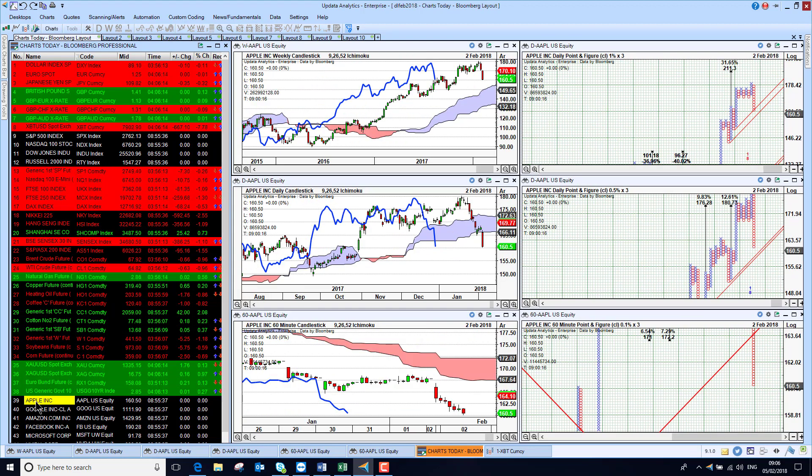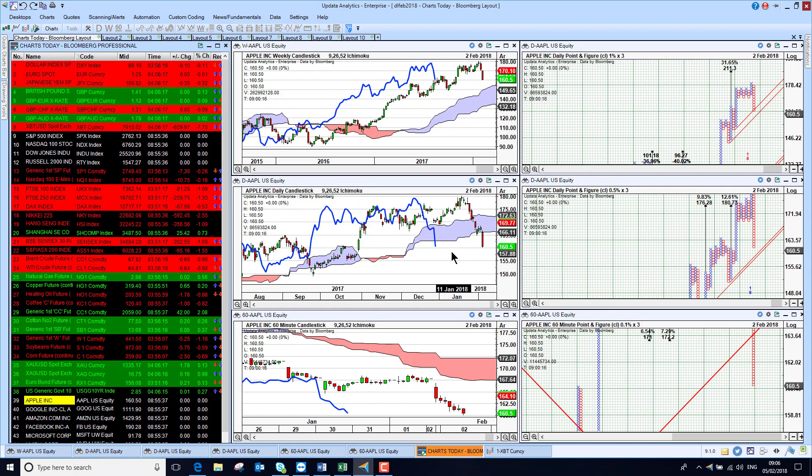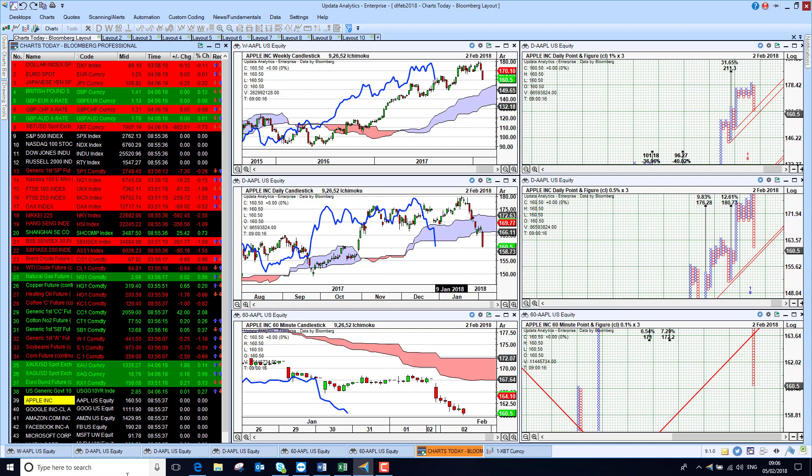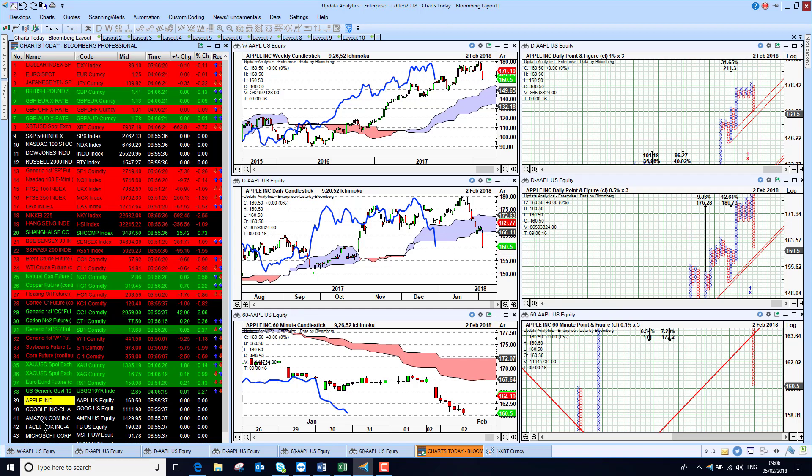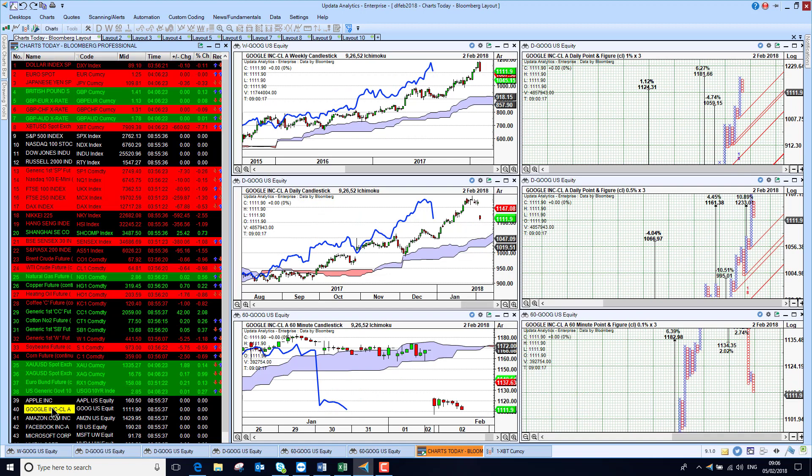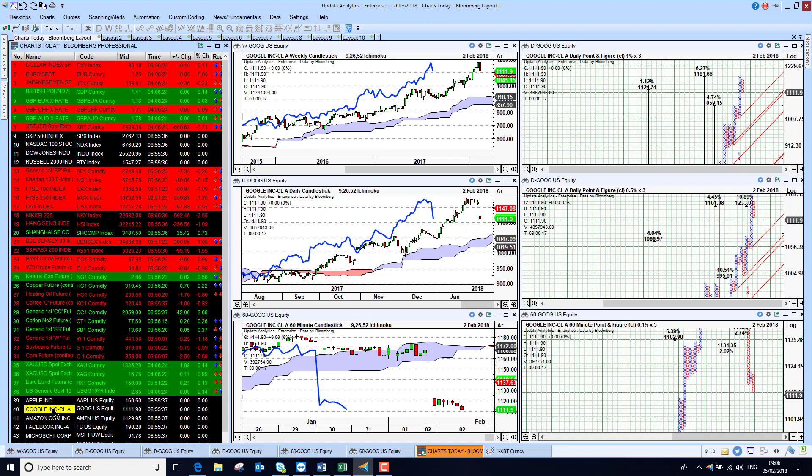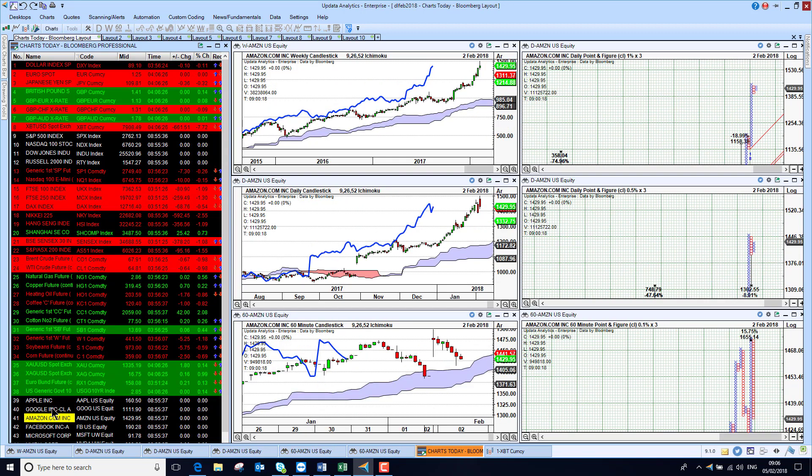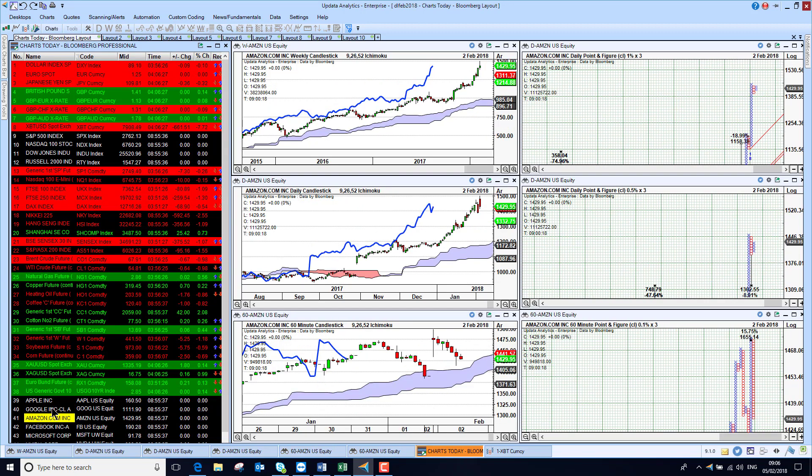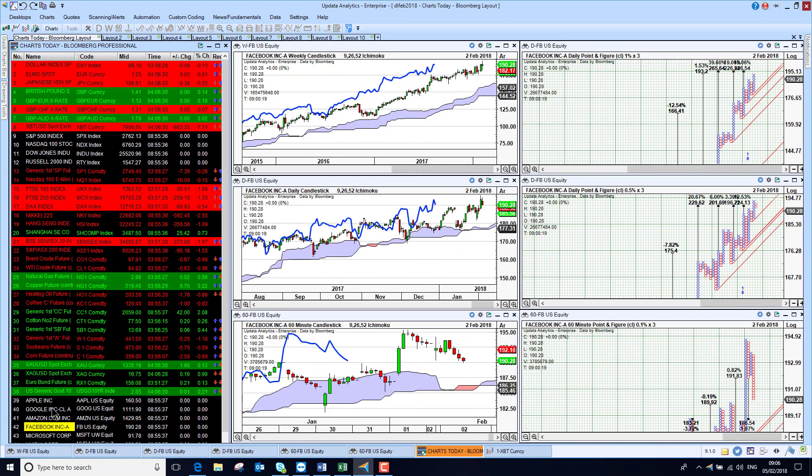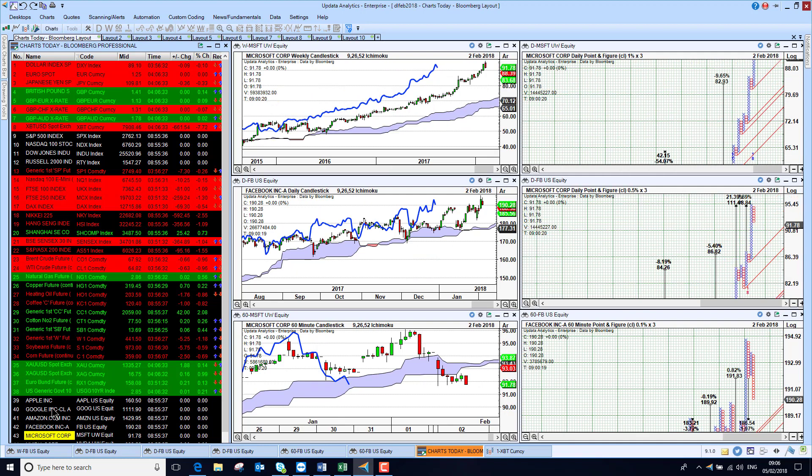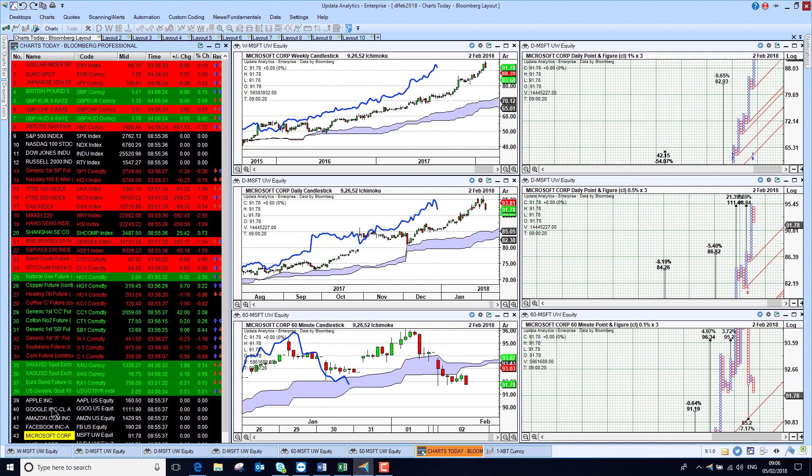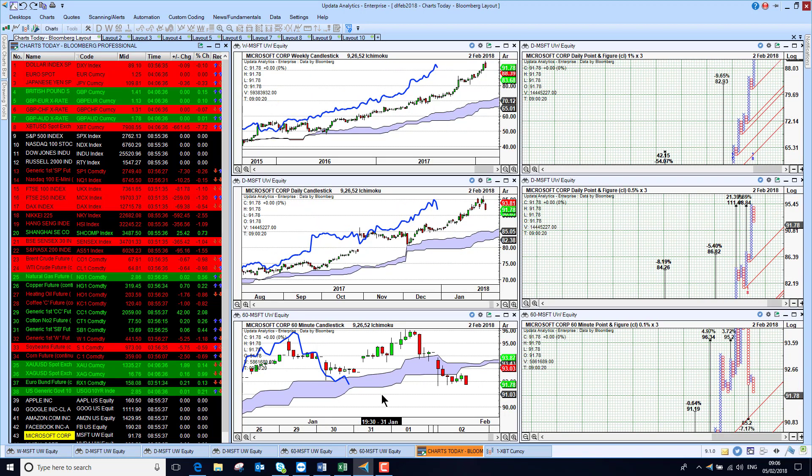Apple fell quite heavily on Friday, so just turning bearish on the medium term chart. And if we look at Google, also sold off and dropping away quite significantly. Amazon faring better and still bullish on all three charts. Microsoft just coming under some pressure on the short term chart.